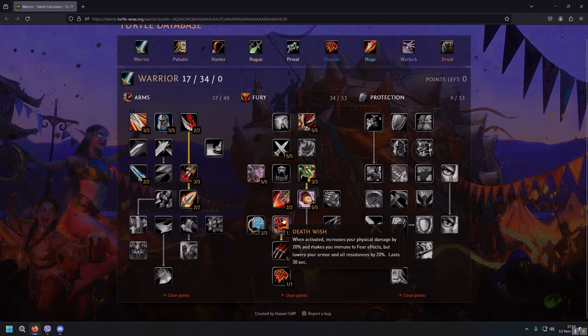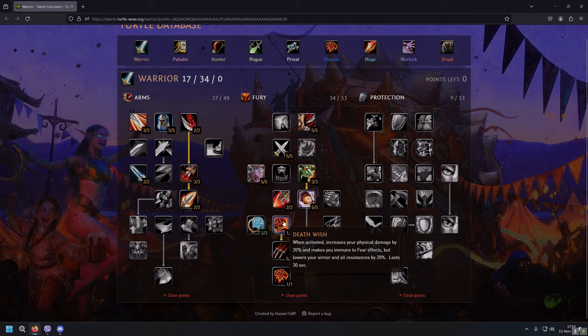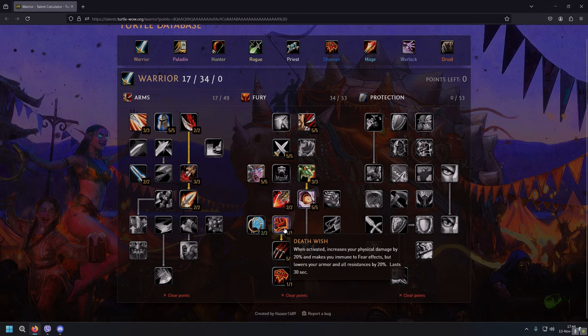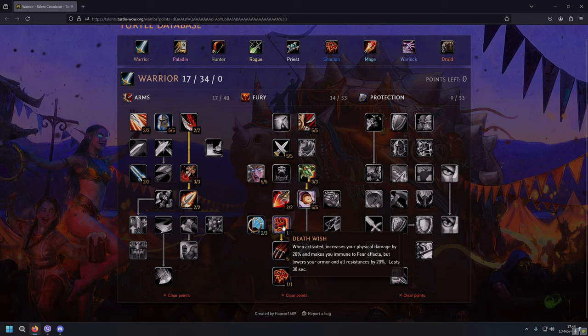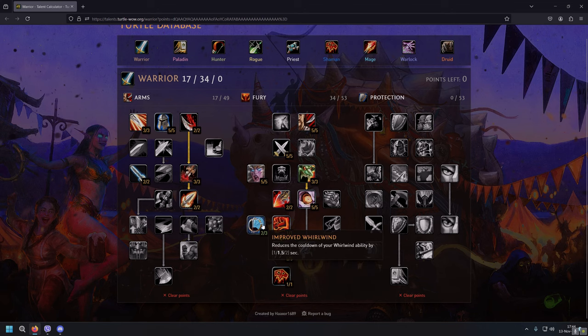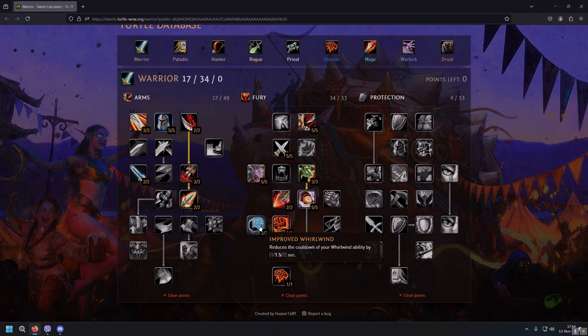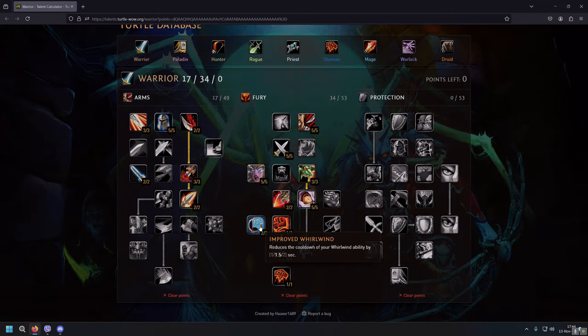Next, Death Wish. Nothing changed when it comes to Death Wish, they just kept it how it was before in Vanilla WoW. Improved Whirlwind, you will put 2 out of 3 points, which reduces the cooldown of your Whirlwind ability by 1.5 seconds. Unfortunately we cannot fill up this talent 3 out of 3, but I don't think that 0.5 seconds plays a huge role.